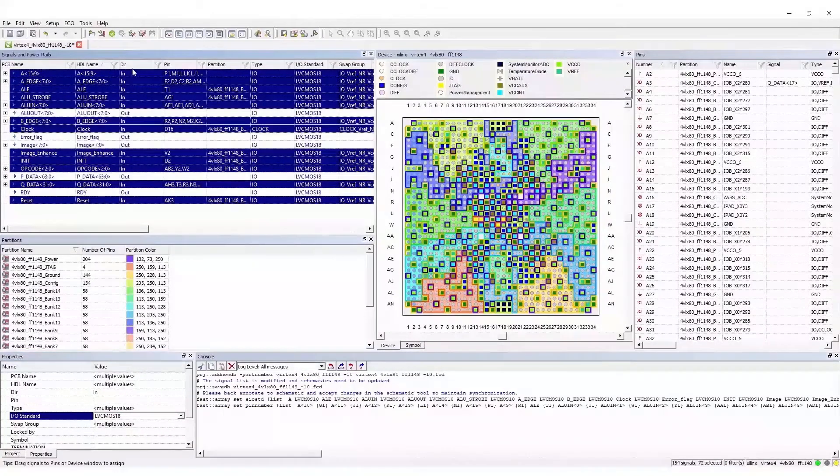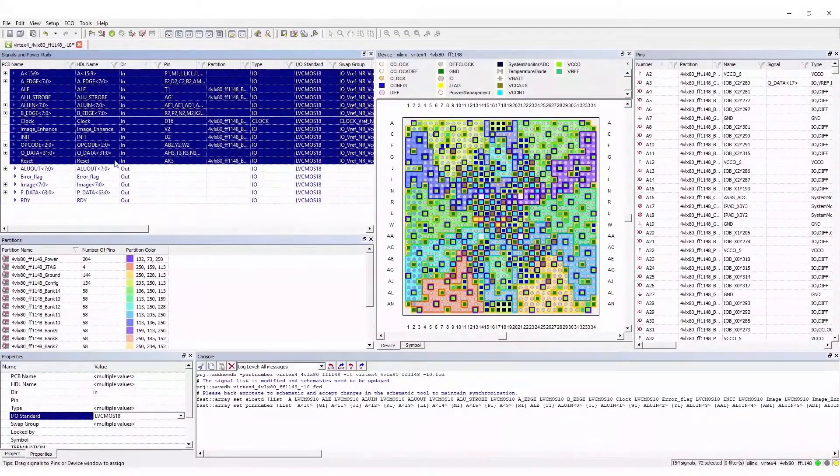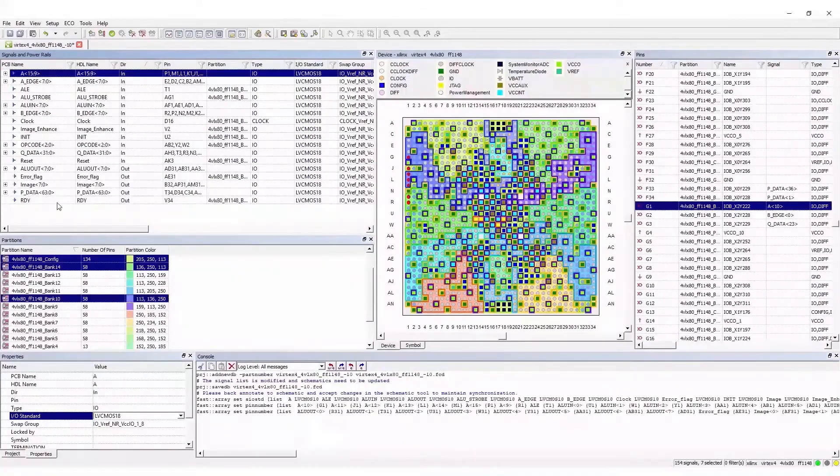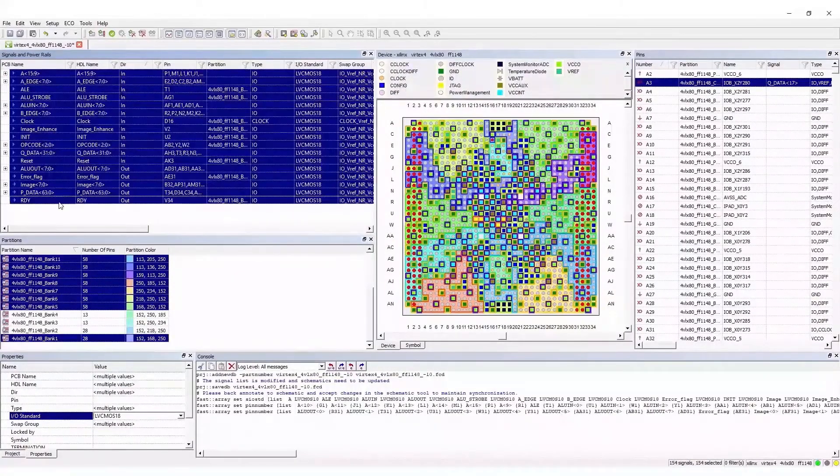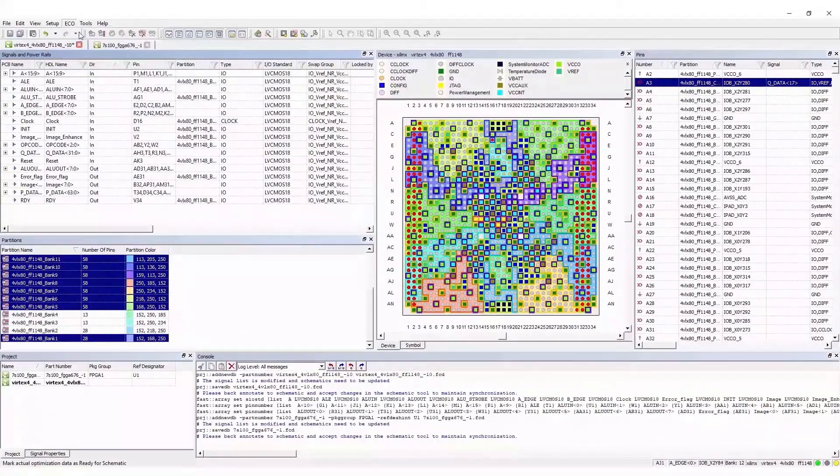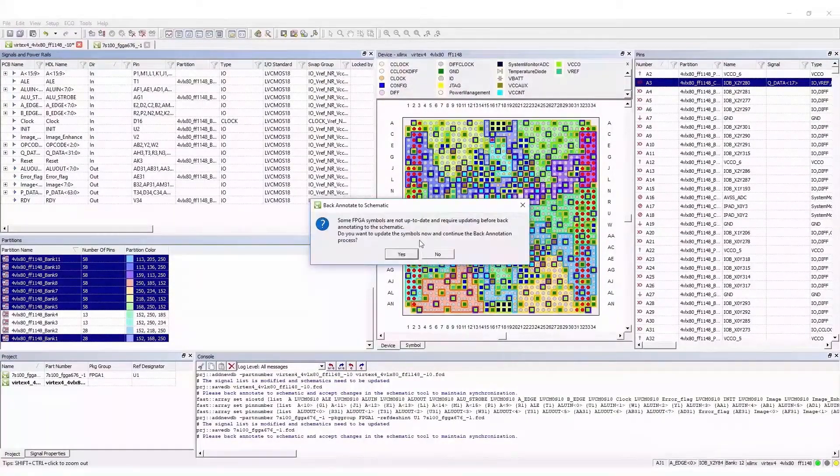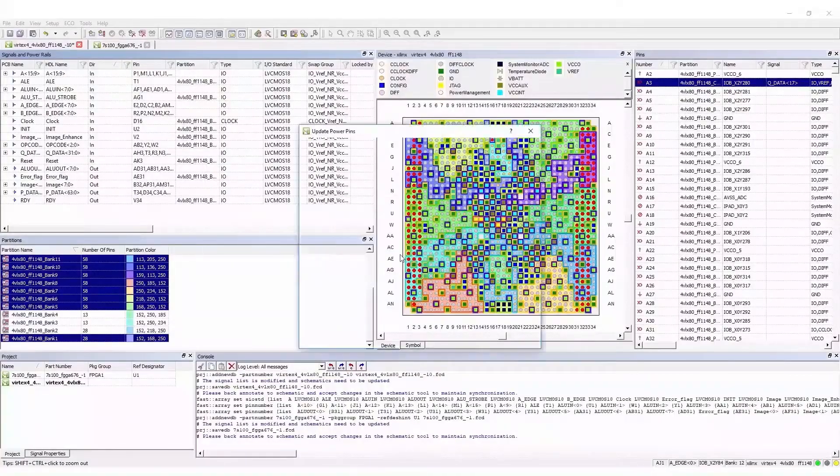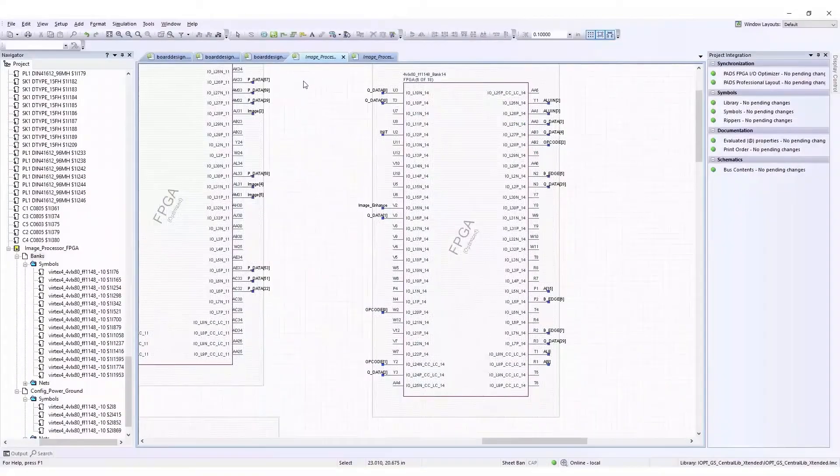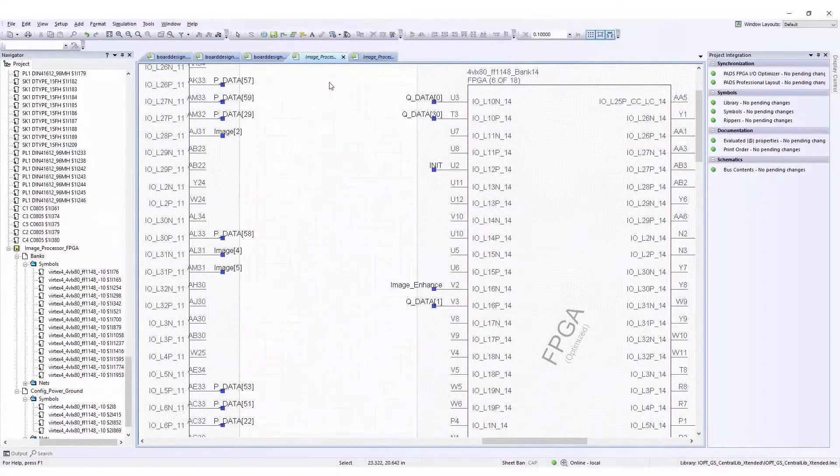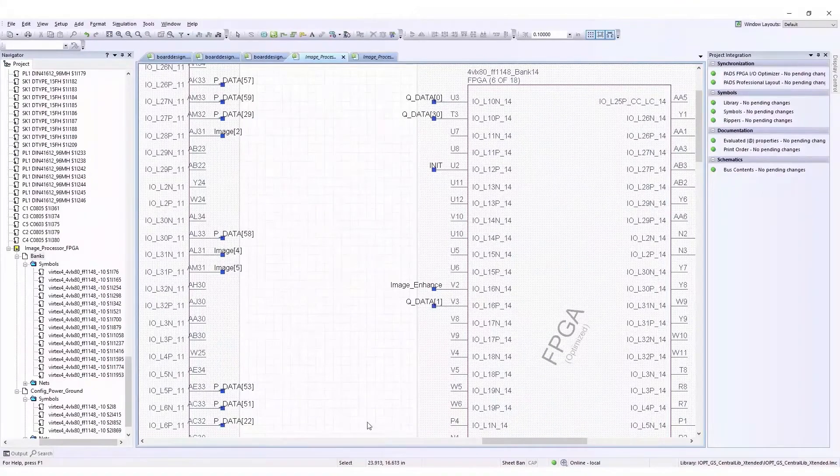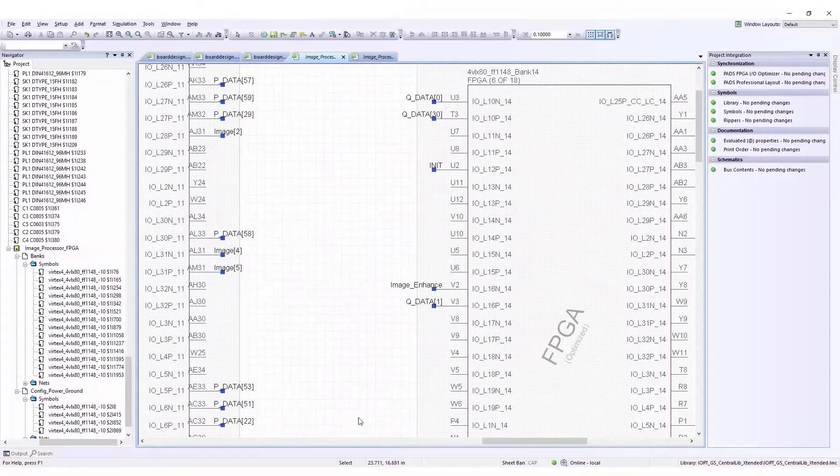There are various techniques available to ease this phase. It is always a good idea to check that all pins have been assigned. We can now back annotate the schematic with the newly entered information. The schematic being in sync with IOPT, we can now forward annotate the changes to the layout tool.